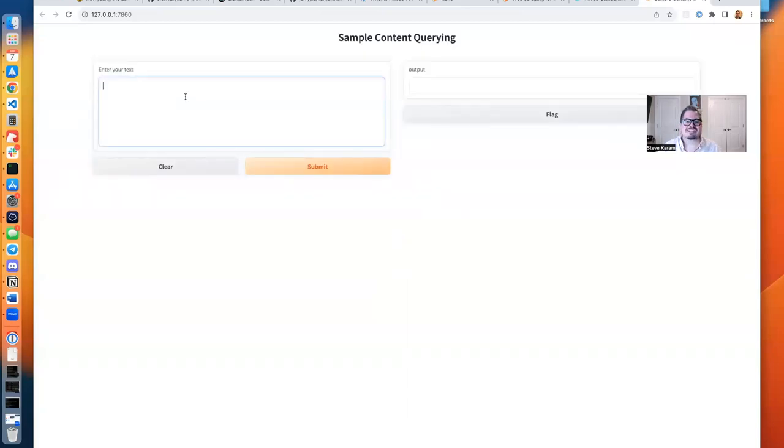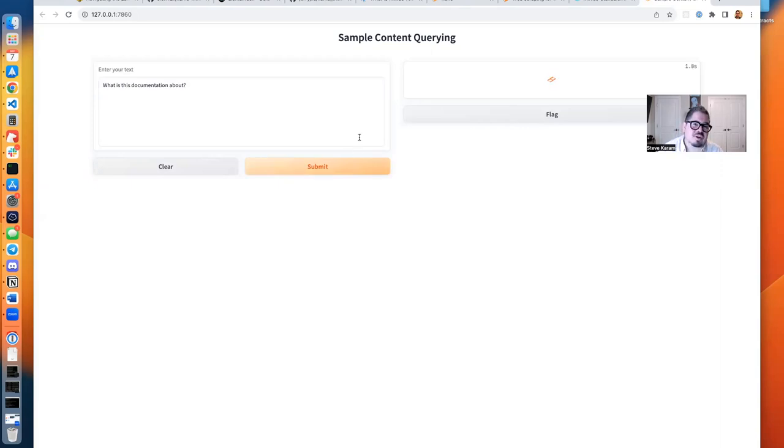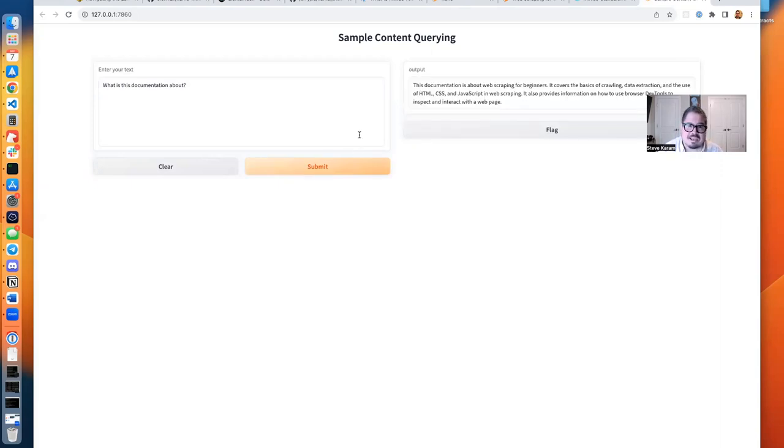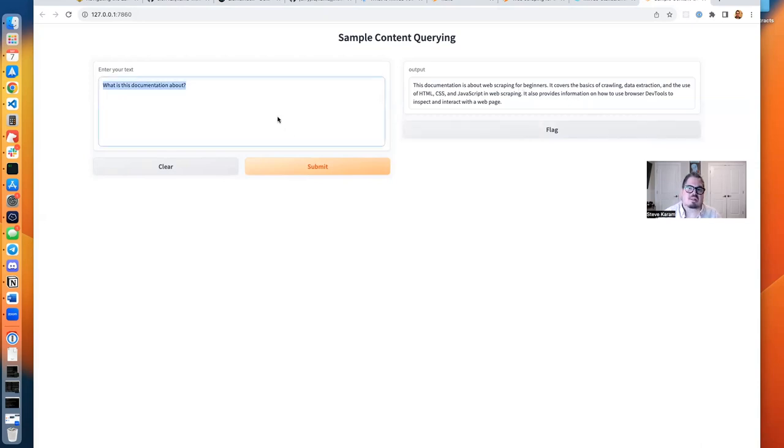So let's go to our Gradio site. We have a nice little sample page for us to run anything we want. What is this documentation about? And submit. Now it's running on my local Mac, so it's not horribly fast, but it gave us about the same answer. It's about web scraping for beginners. It covers the basics. Let's ask it, what is Apify?